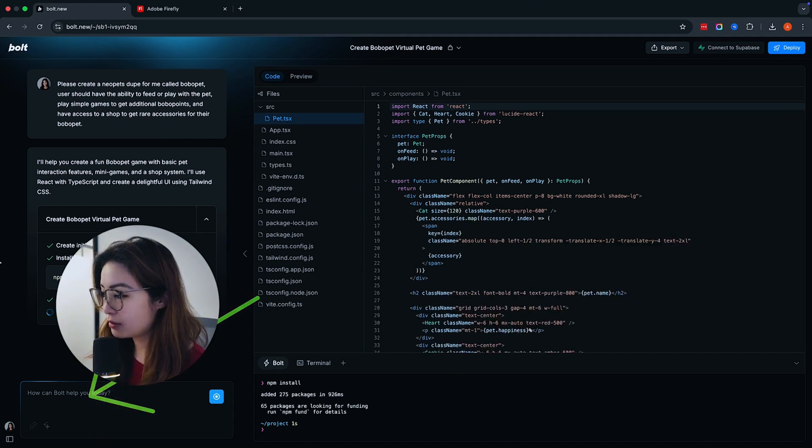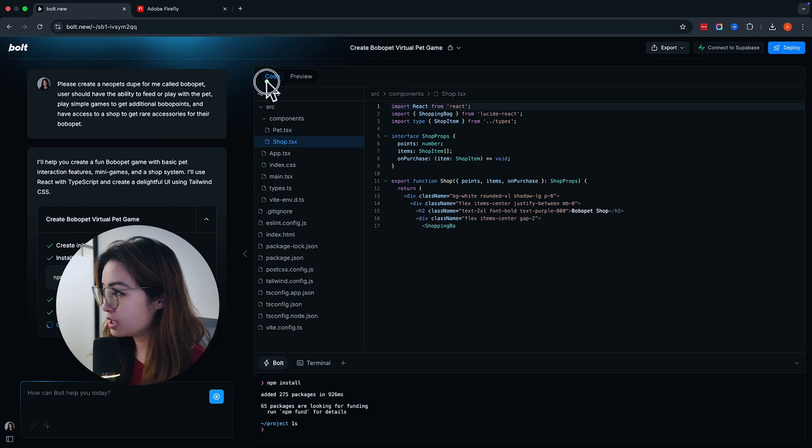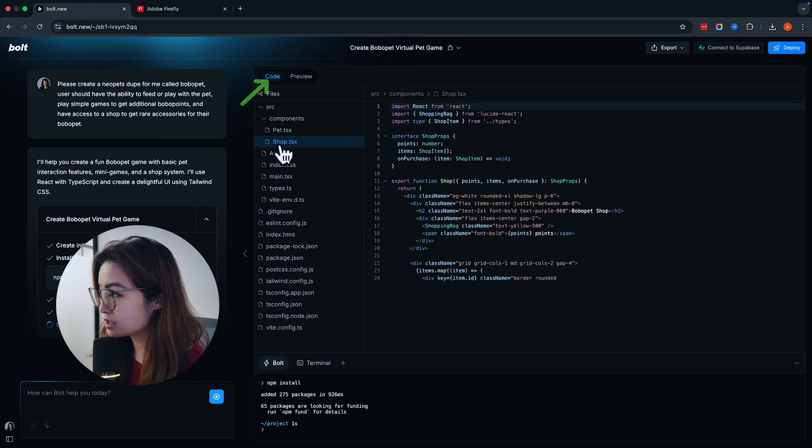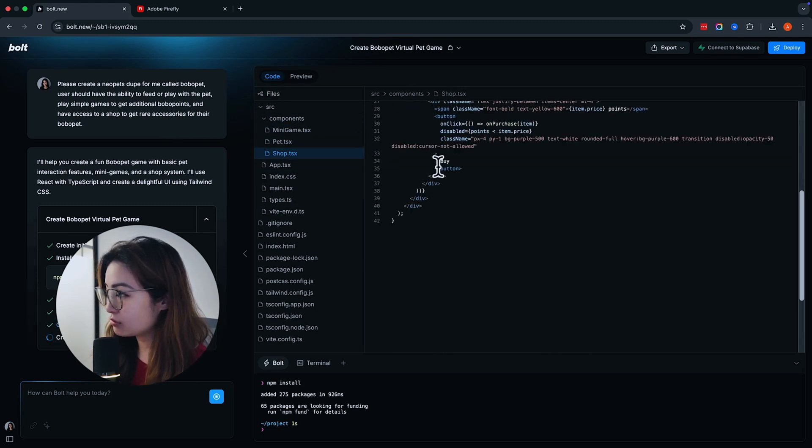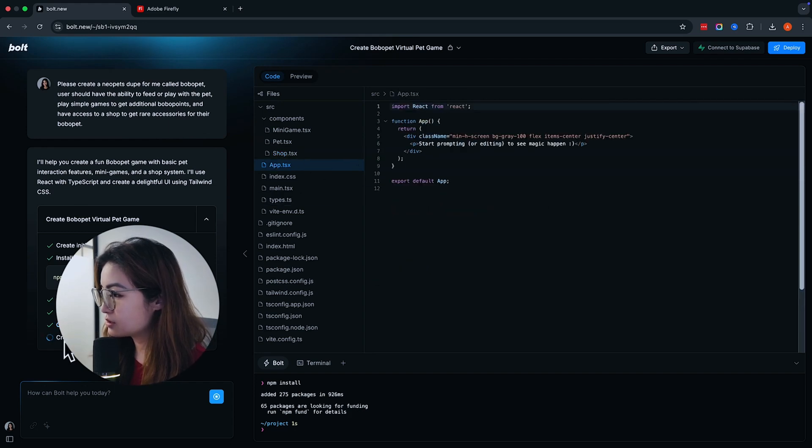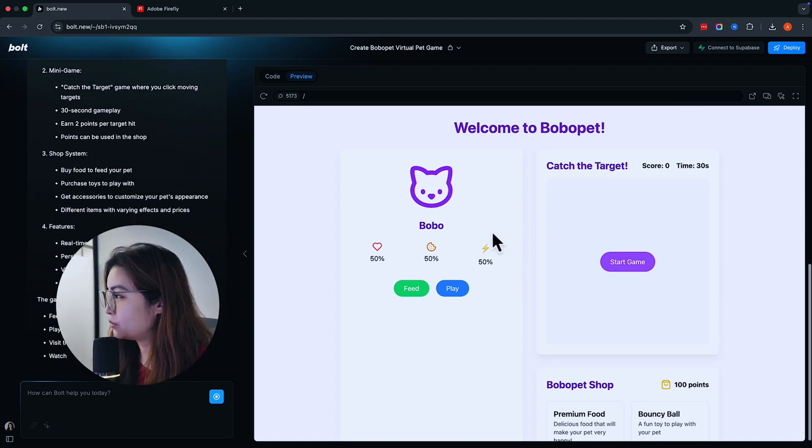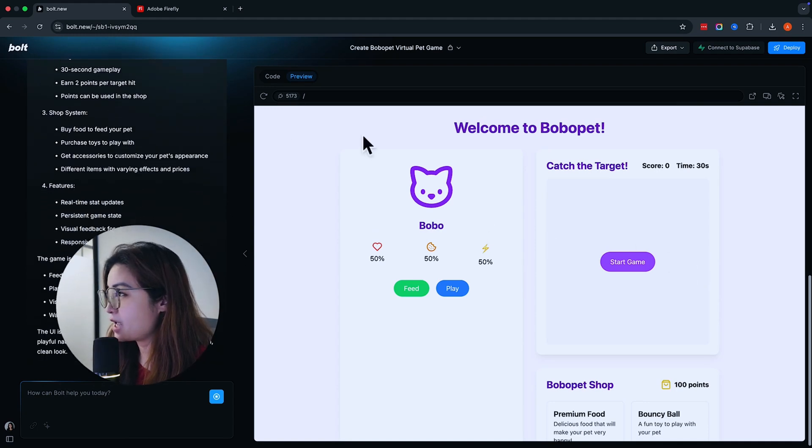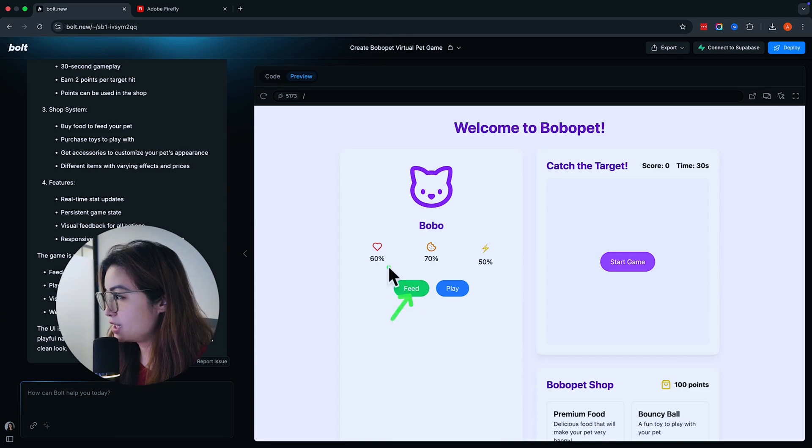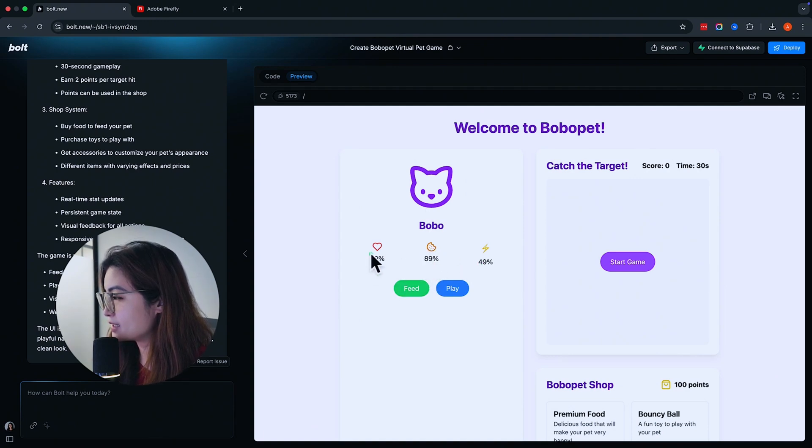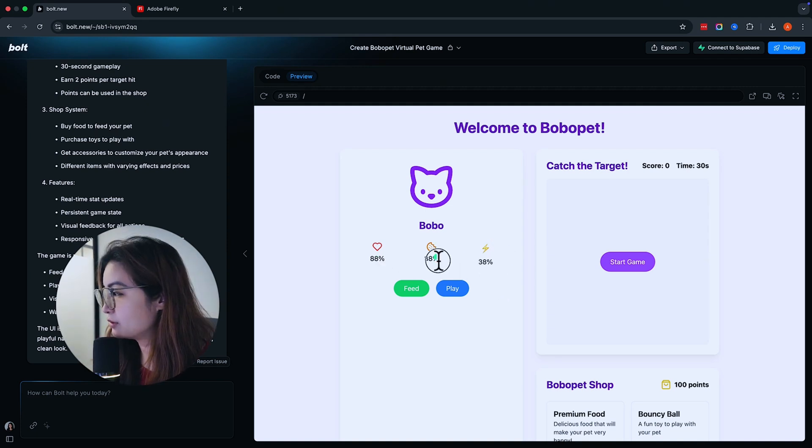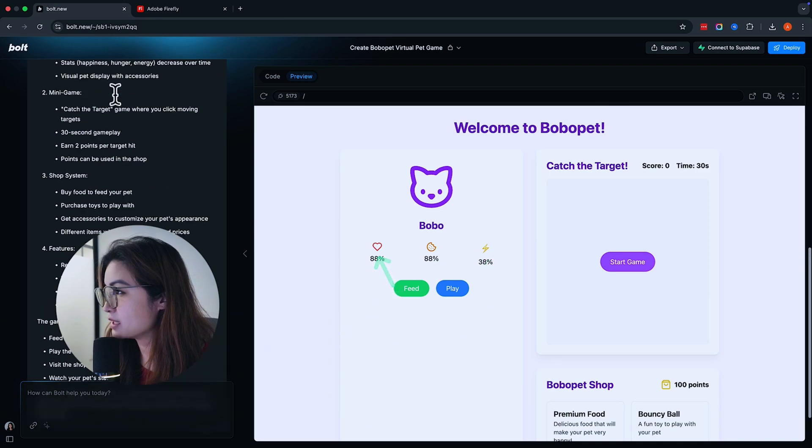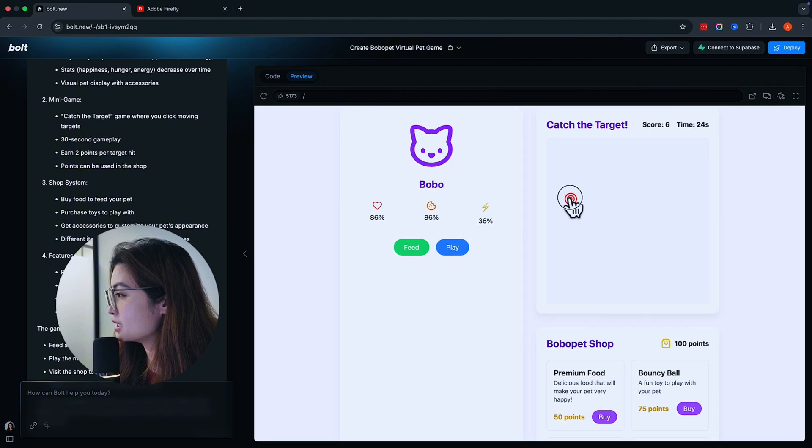Over here is where you chat with Bolt, and it's telling you what it's doing. Over here under the code section is where all the files are created. It's now generating some code for us. You can see over here what it's doing. It's creating the mini game. And then once it's done, you will see a preview of this BoboPet over here, which you can then feed. And you'll see once you click feed, it shows you the heart rate and then the cookie rate. You're feeding it, and it's happier. And you can play with it, which loses the energy. So it's decided for us that there's hunger level, energy level, and also happiness level. And you can play Catch the Target for 30 seconds.